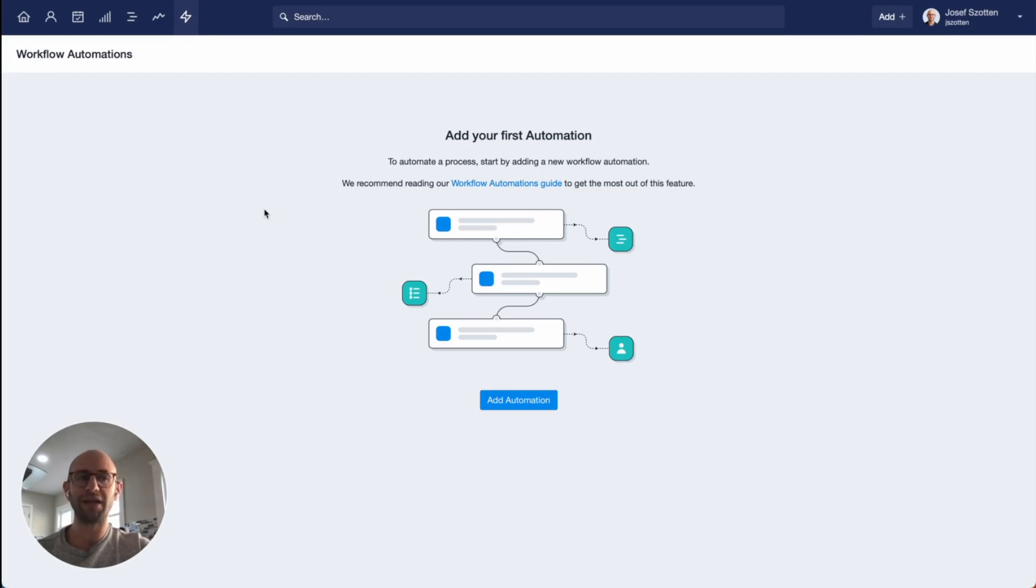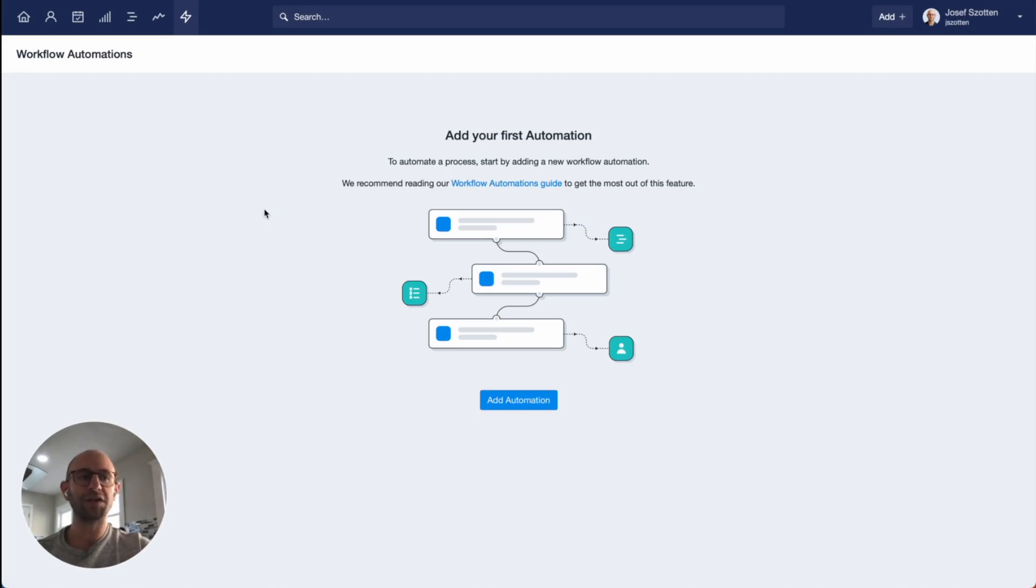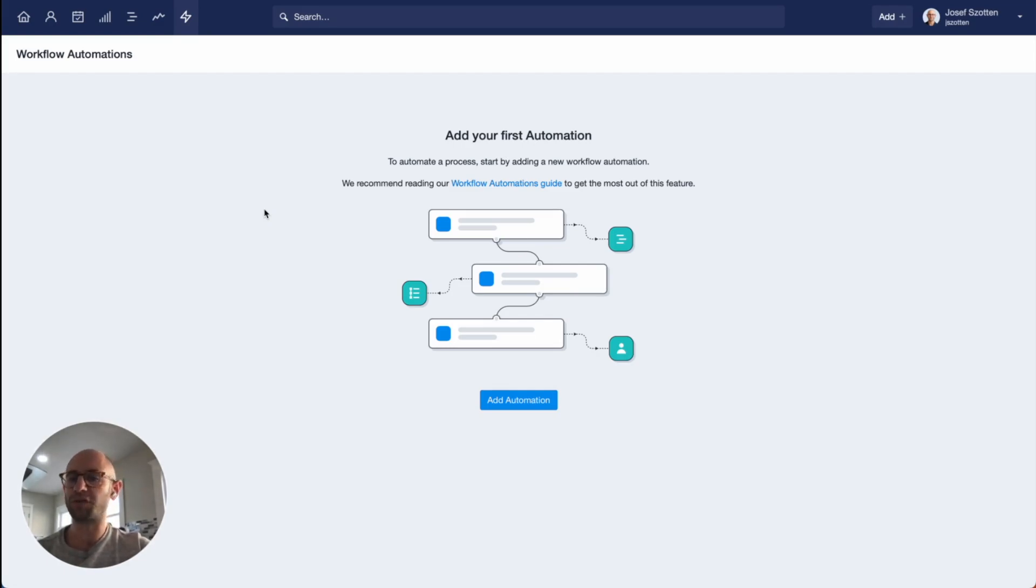Without you having to spend any extra time assigning records, adding tracks, or creating projects. A workflow automation uses milestones and opportunity statuses as triggers and then lets you automate actions for what opportunities are moved to those milestones or statuses.